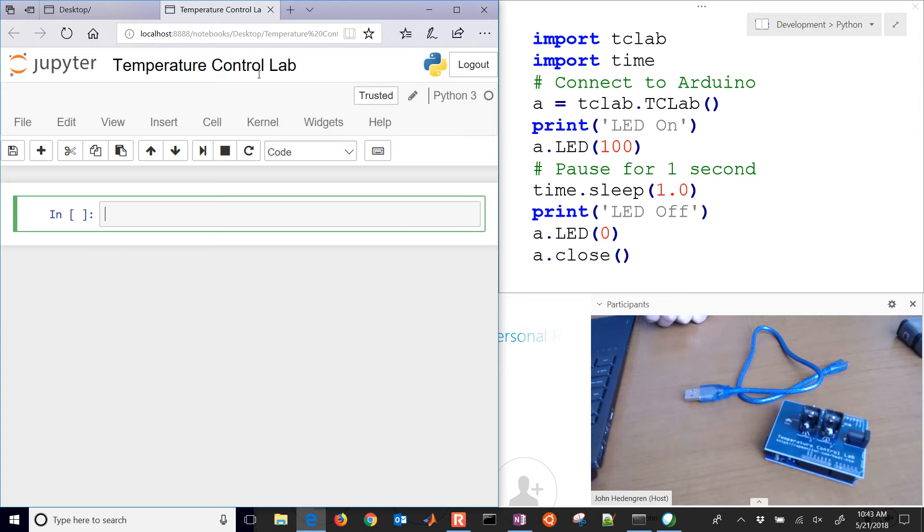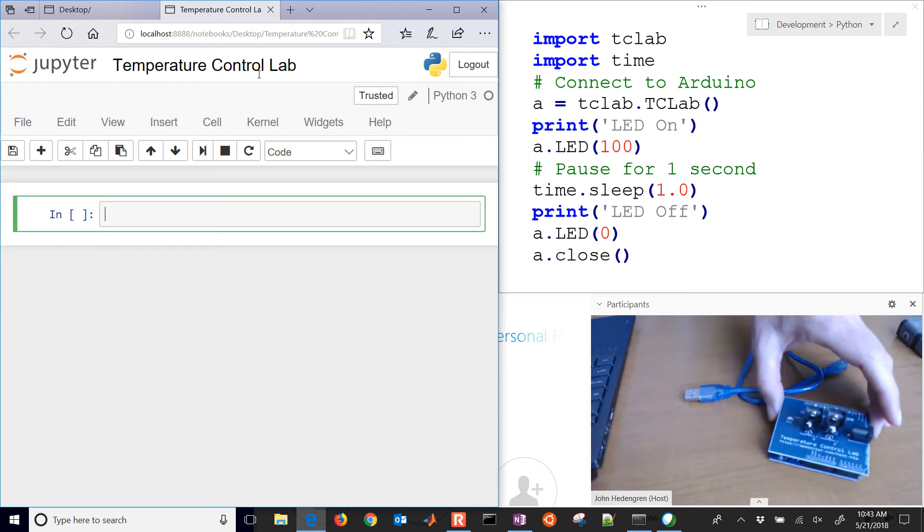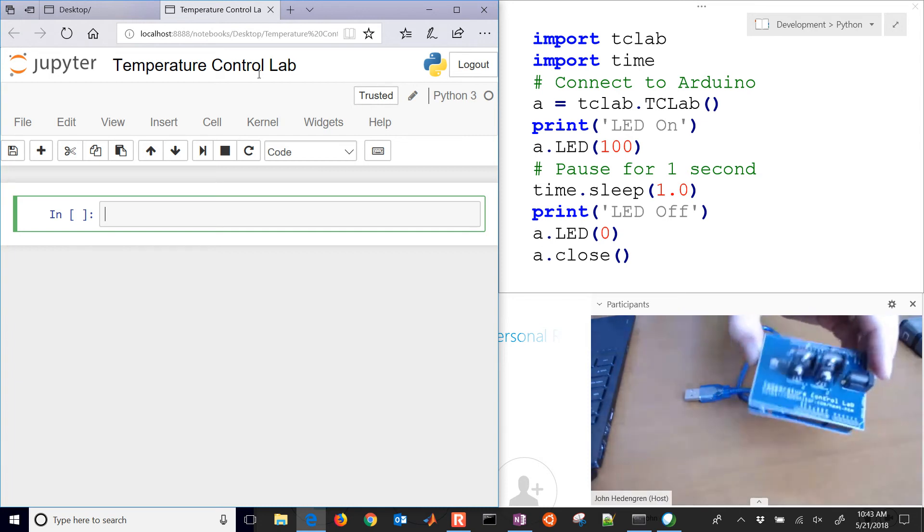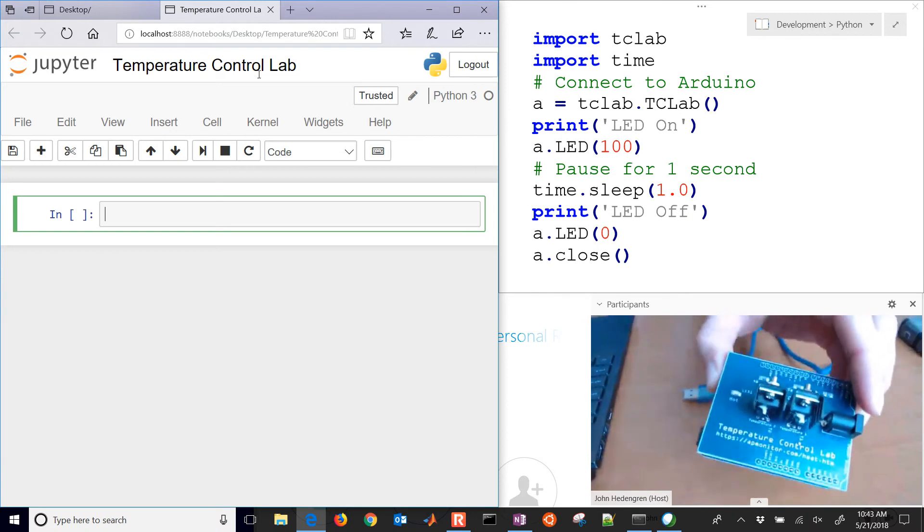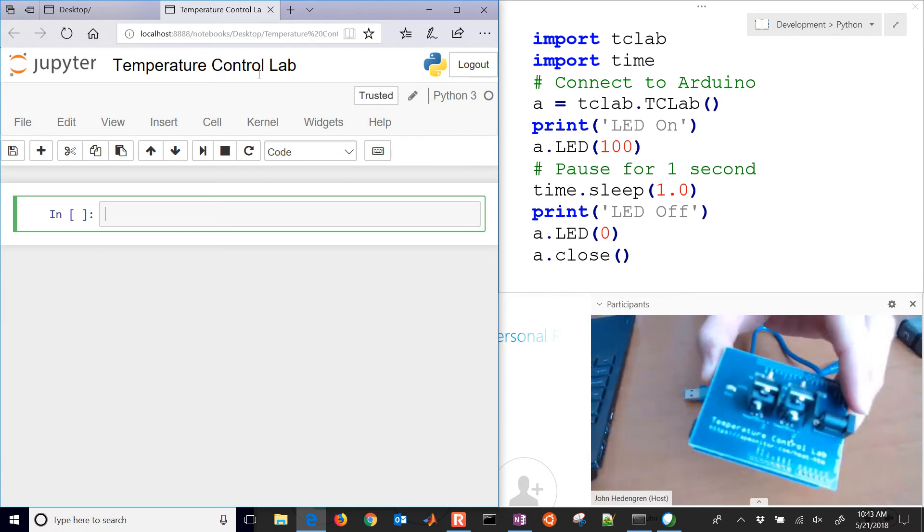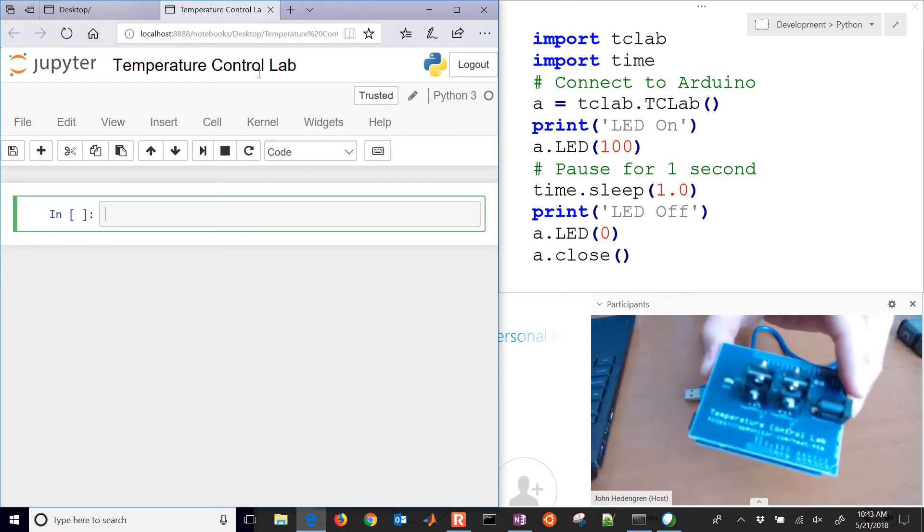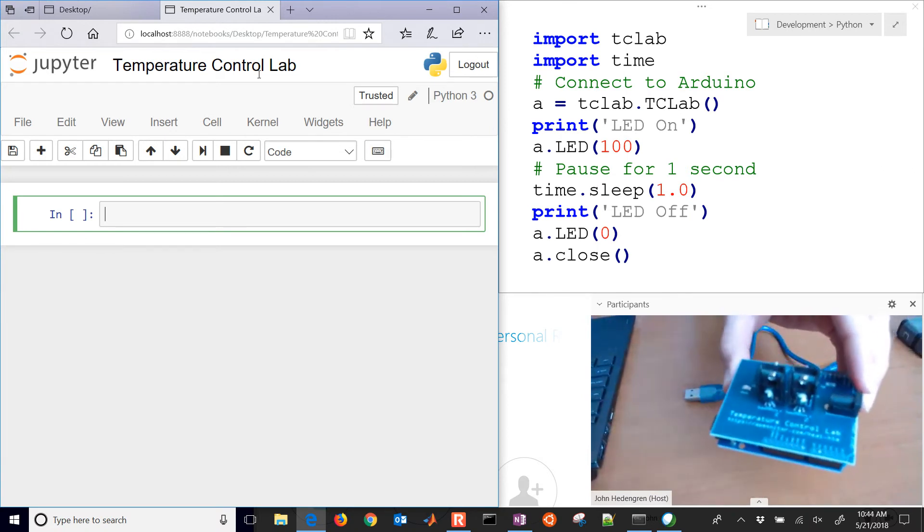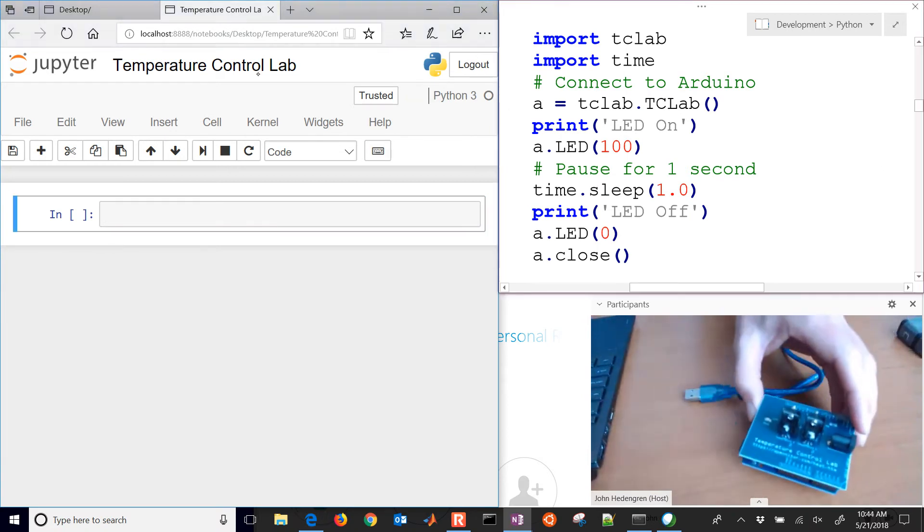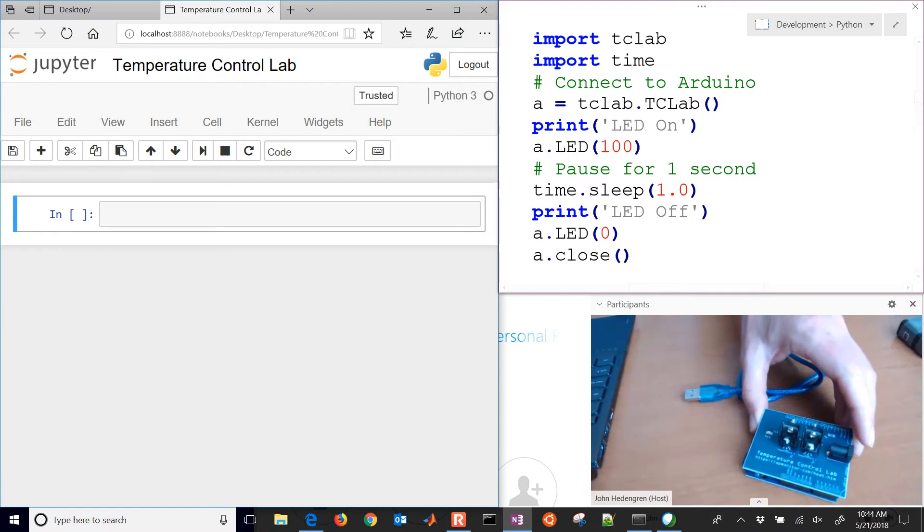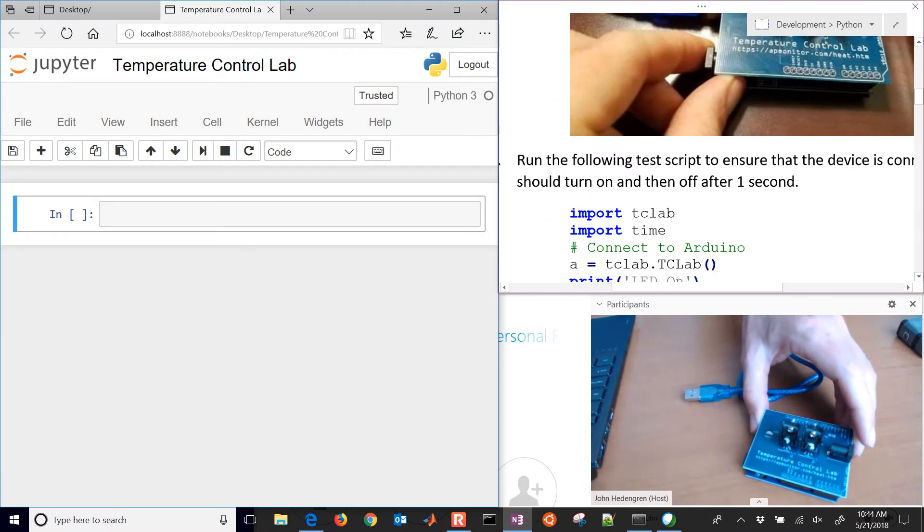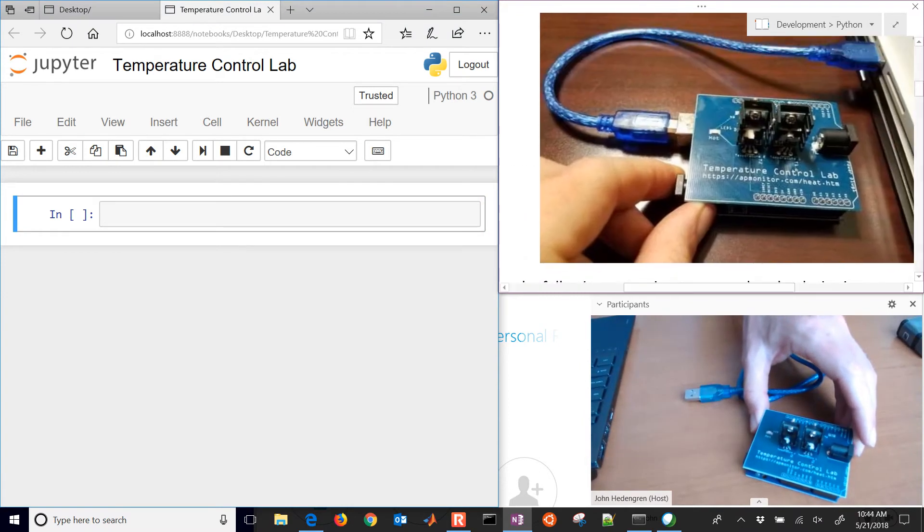This is a tutorial on using the Arduino based temperature control lab. We're going to connect it to Python and be able to read temperatures and flash an LED.